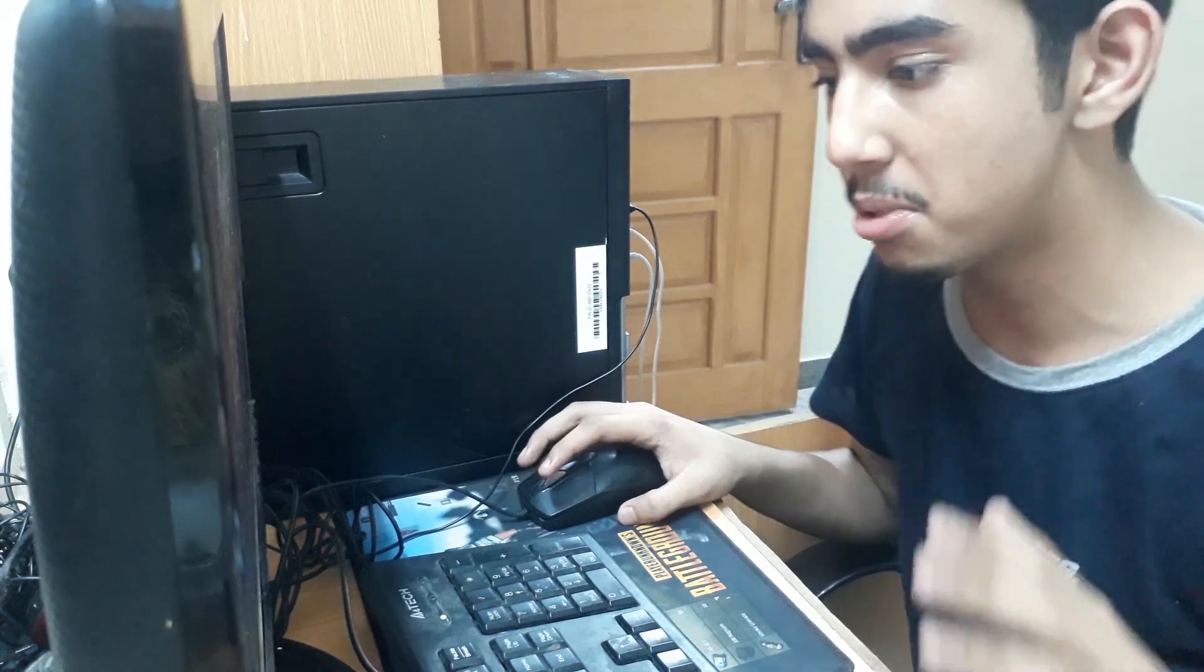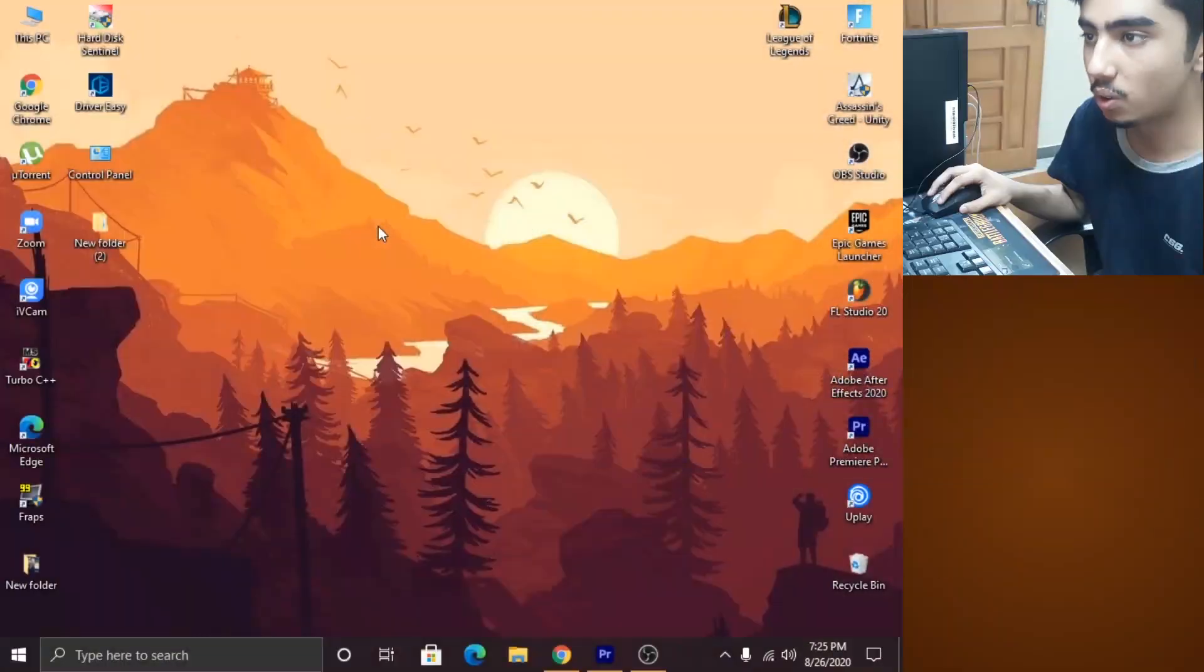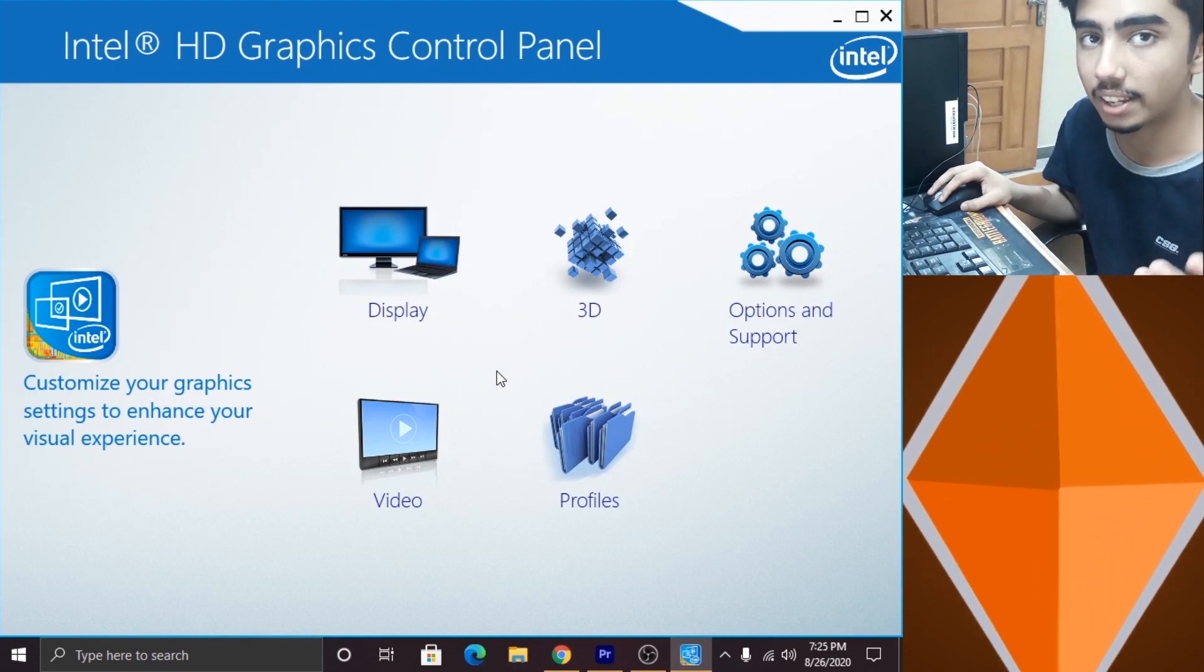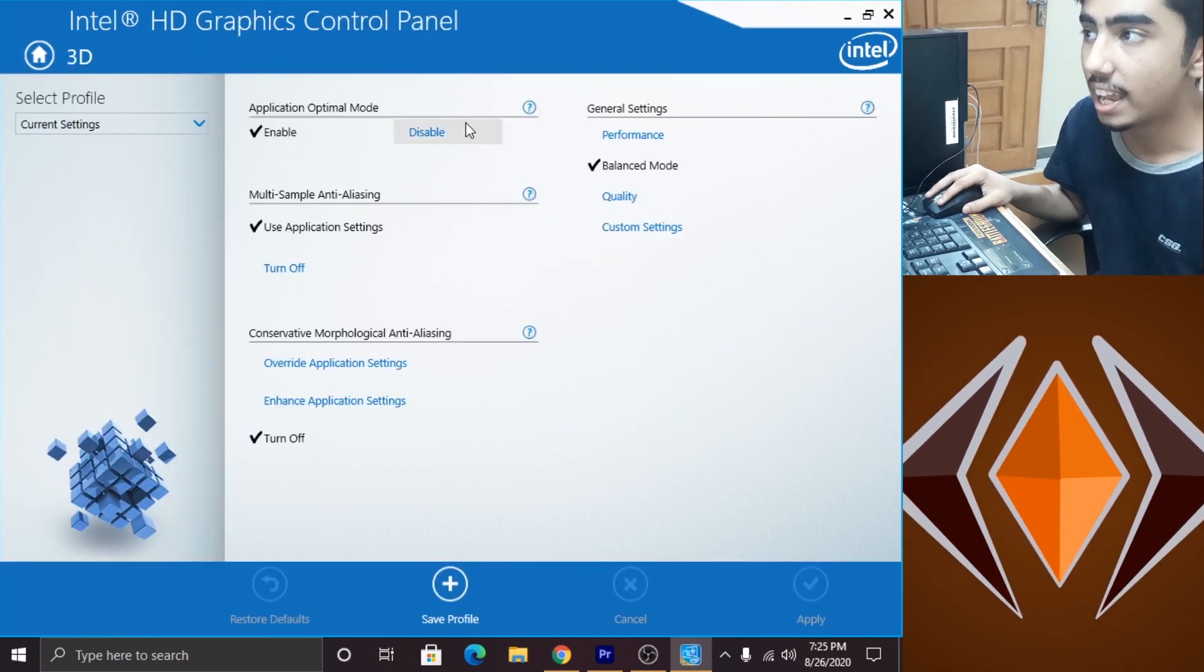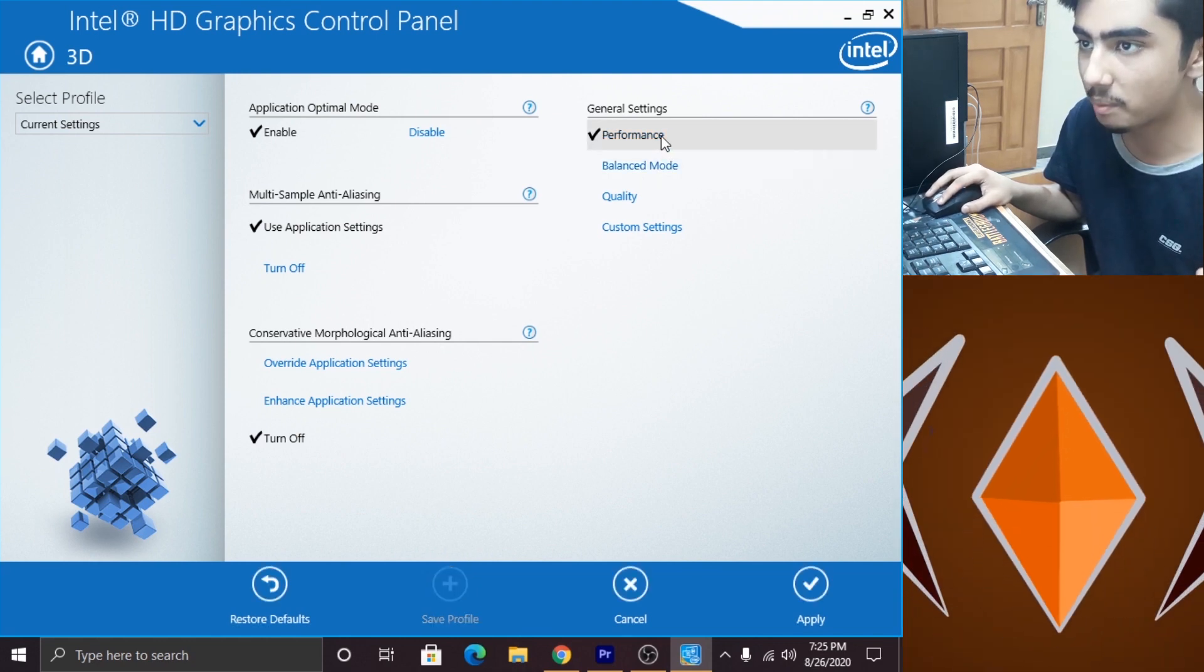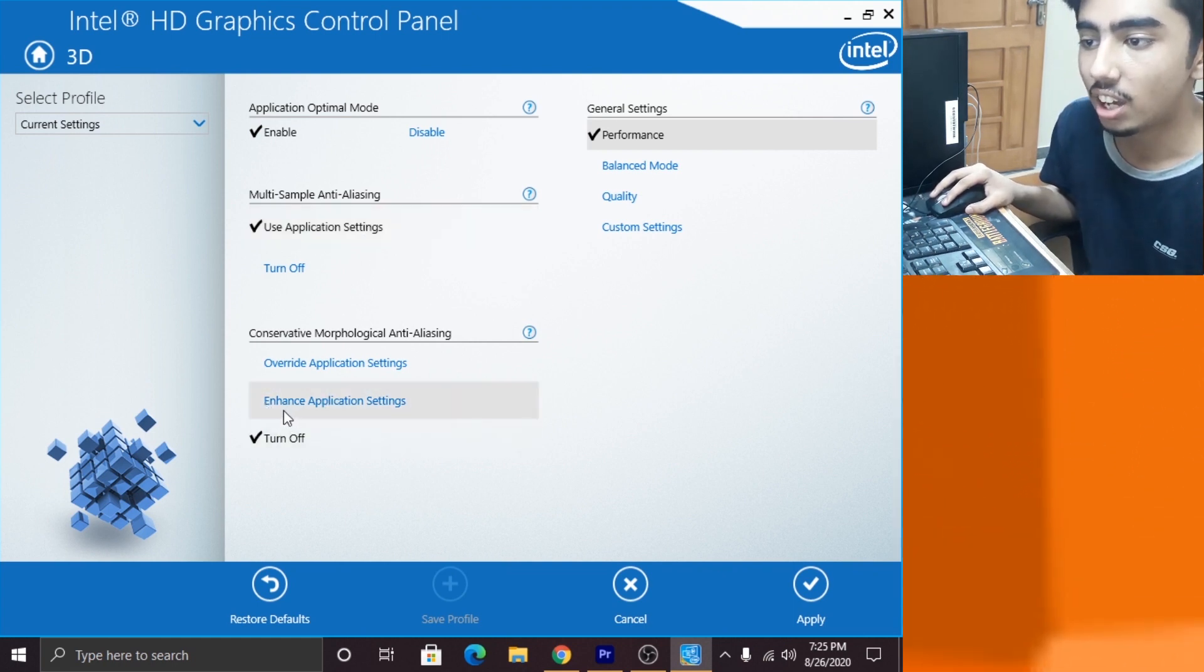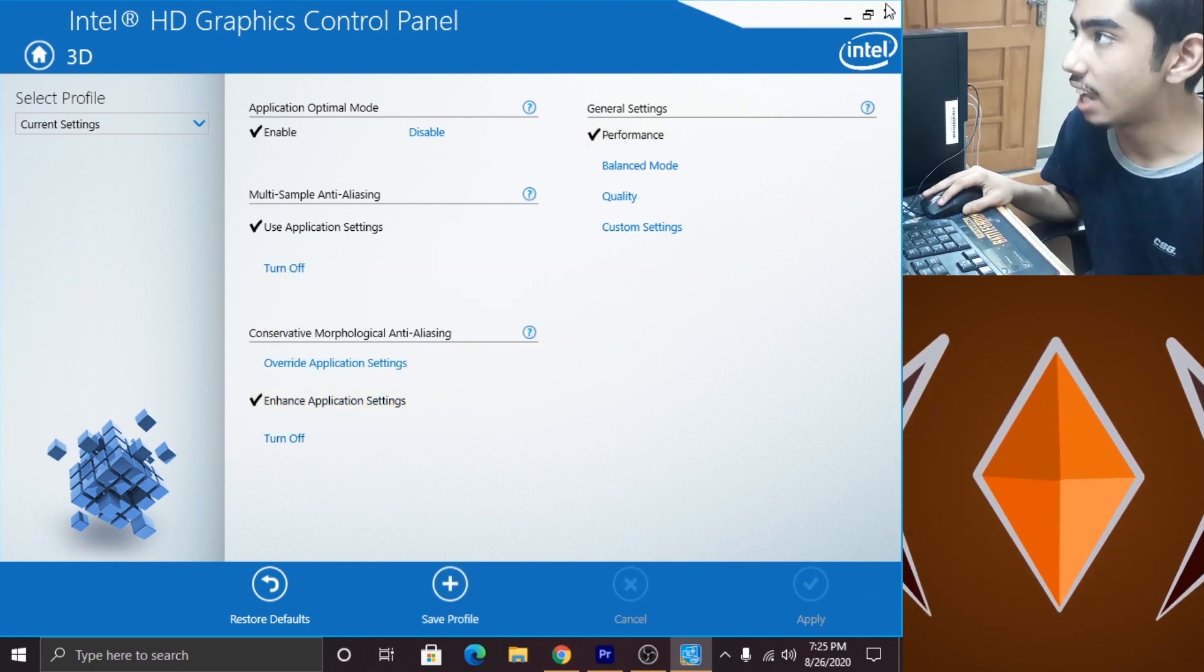Okay, so the first thing that we're gonna do is optimize our machine to work the best and give its best performance. First of all, you have to go into a graphics control panel. Since I'm using Intel HD graphics, I go into my HD graphics control panel. Leave all these as they are, go into 3D settings, and as you can see in general settings it is set to balanced mode. What you have to do is select performance. Over here in CMAA you have to click on enhance application settings, click on that, hit apply, and you're good to go.